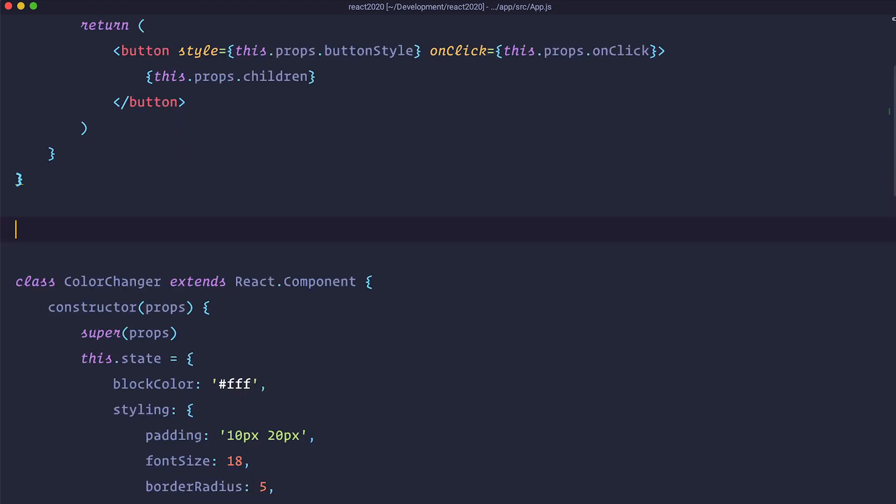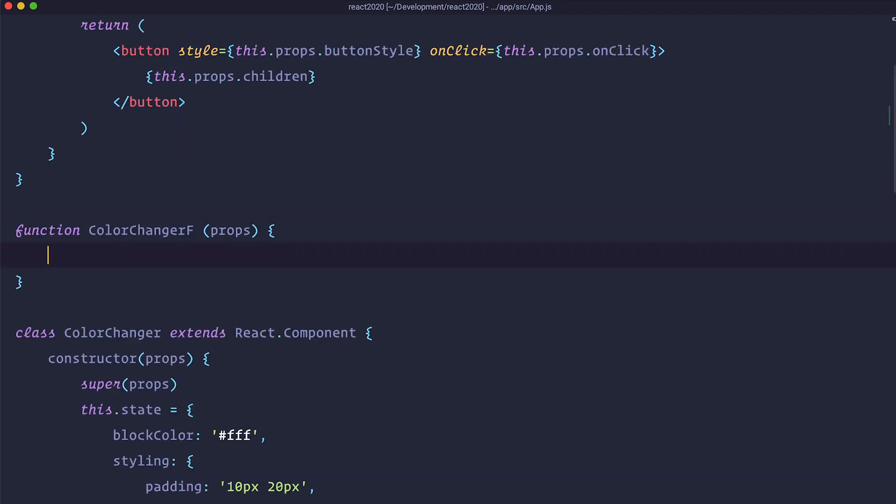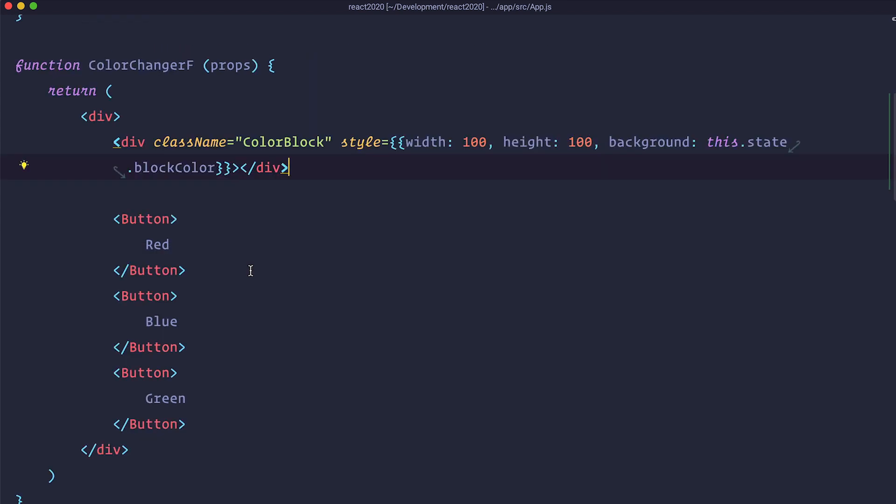Okay so first of all let's just create our function and I am going to call it color changer F. Now we have to return some HTML in it or JSX so the output of that function.